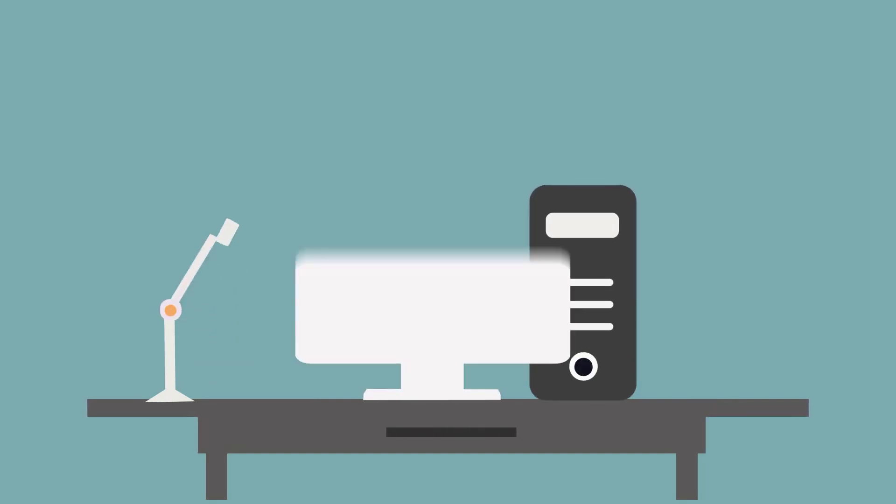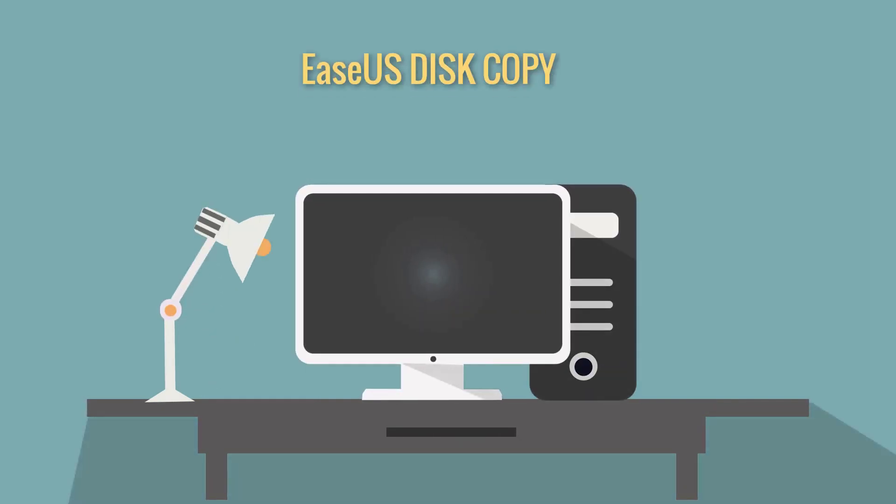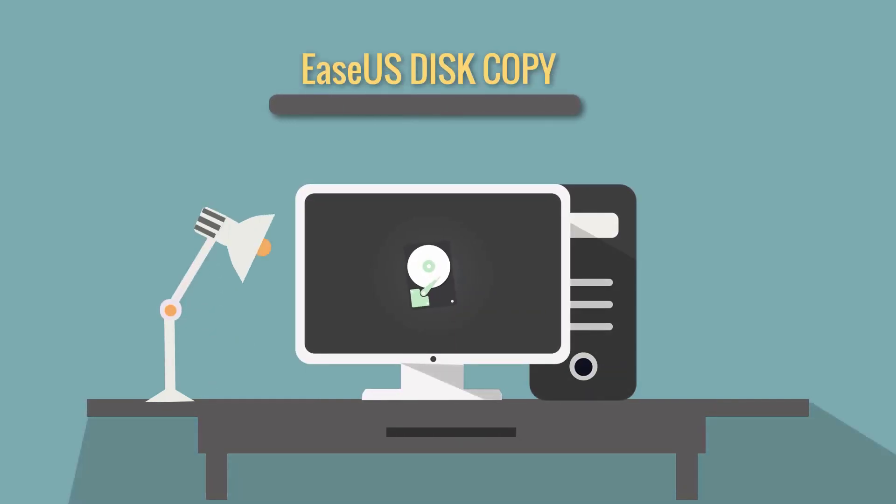EaseUS Disk Copy is a simple disk cloning software tool that enables you to make a full copy of the contents on one disk and transfer to another hard drive.